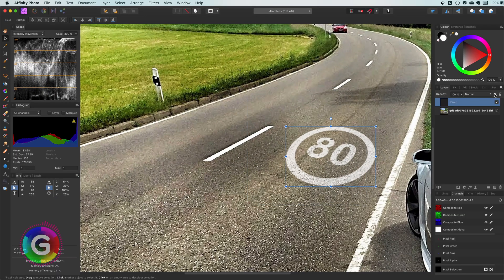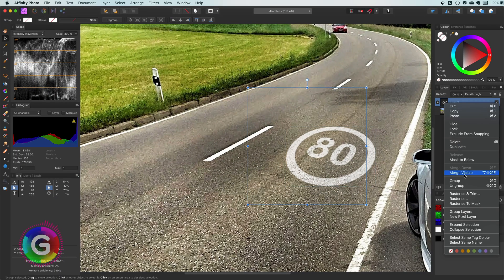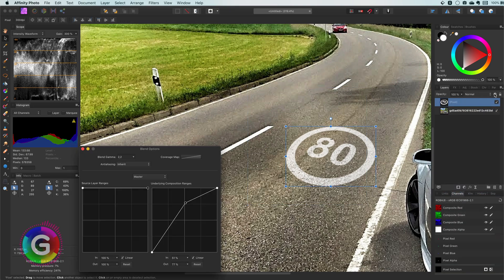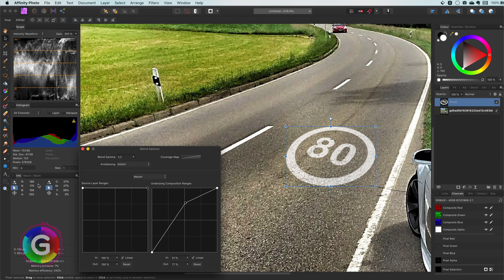Excellent now I can rasterize the group. Let me check the blend range of this new pixel layer we just created as a result of the rasterize action. Nice it has kept the blend ranges.